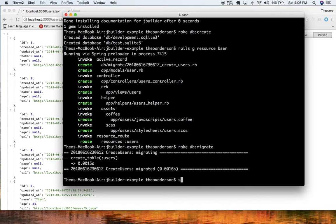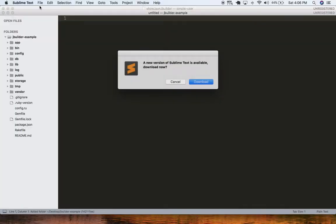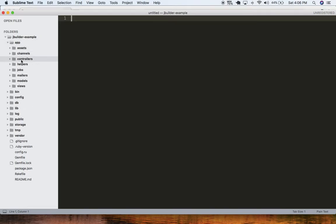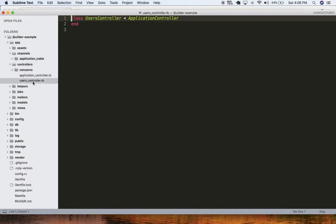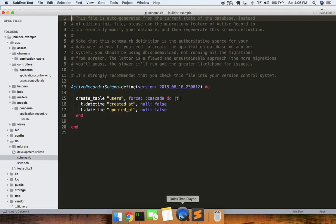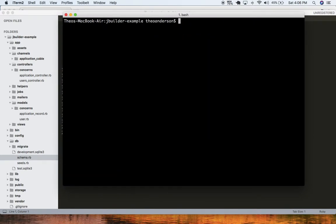Let me just show you guys the state of it right now. So basically we have a little users controller stubbed out, not much, we have a model. But if we look at the database schema, there's really nothing on it, just the default fields. So let's add on a few fields here.